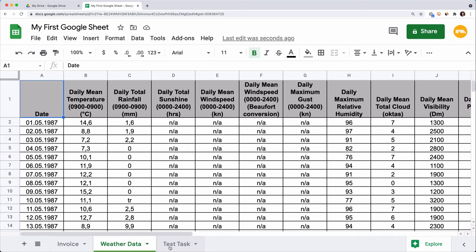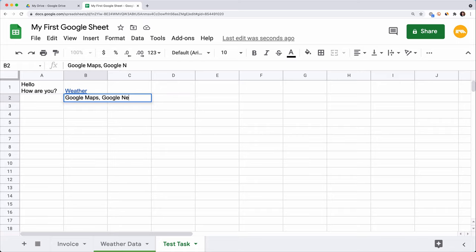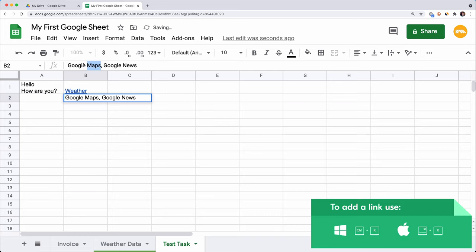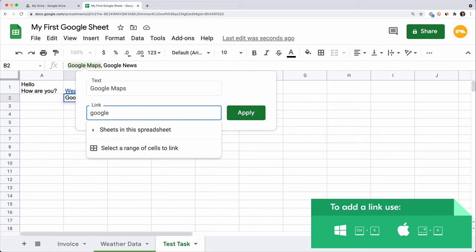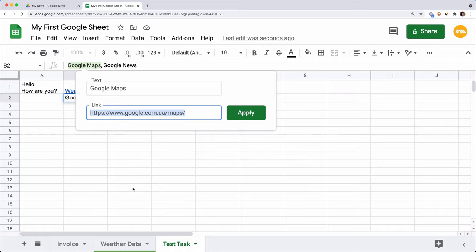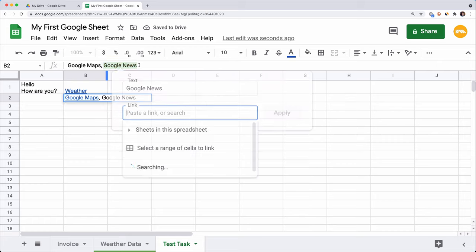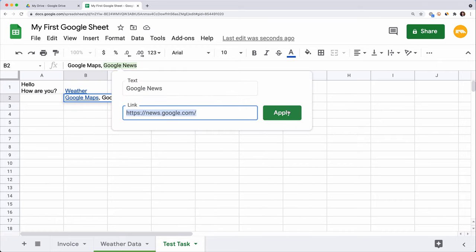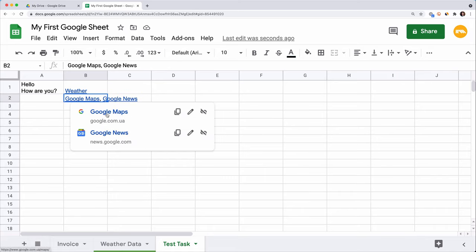The recent update of Google Sheets allows us to insert multiple links in a single cell. I enter Google Maps and Google News in this cell. Double-click on the cell, highlight the first word, and press Ctrl+K for PC or Cmd+K for Mac to insert the link. Start typing Google Maps and choose the link. Click Apply. Then select the second word. Ctrl+K and insert another link to the Google News website. Now we see that two links are shown here.